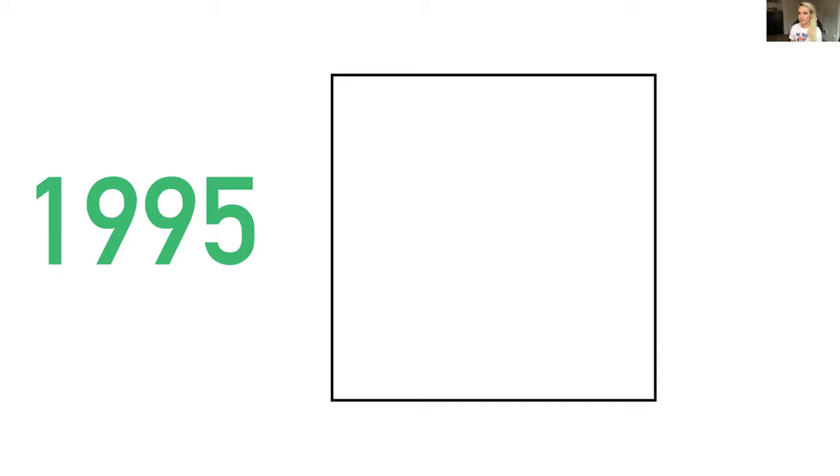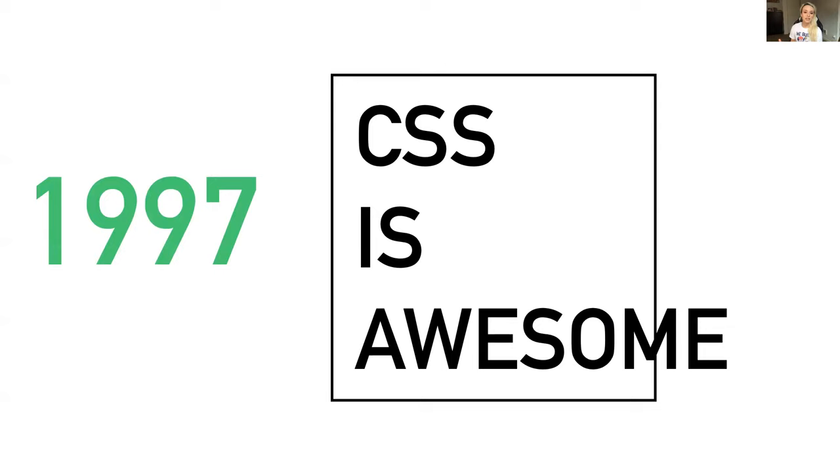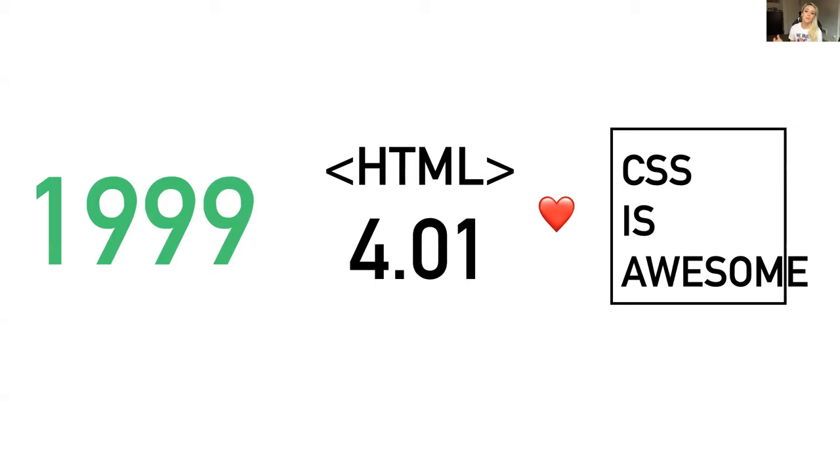Now we have some standardized HTML building blocks to build websites, but it's still 1995, early web days, and we're missing something. We're still lacking a standardized styling language.